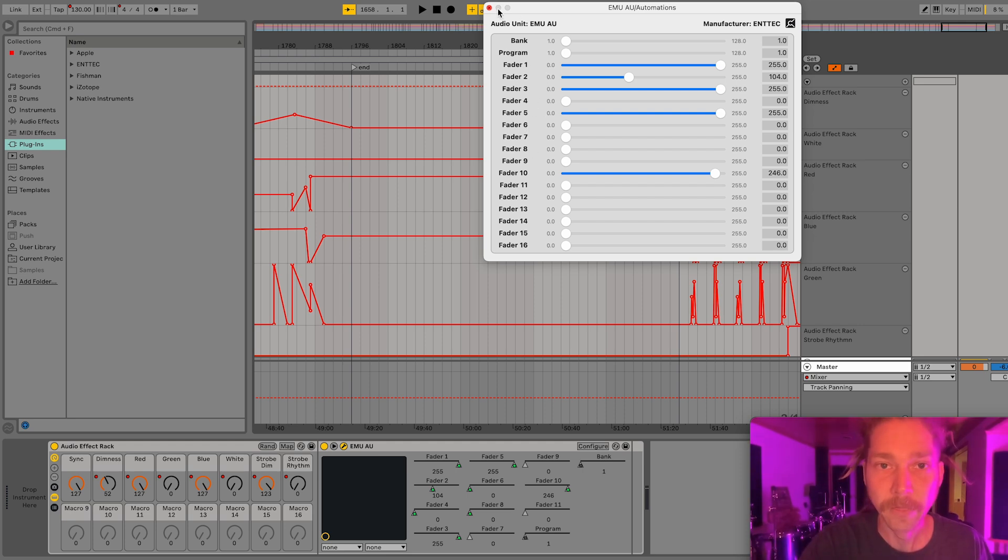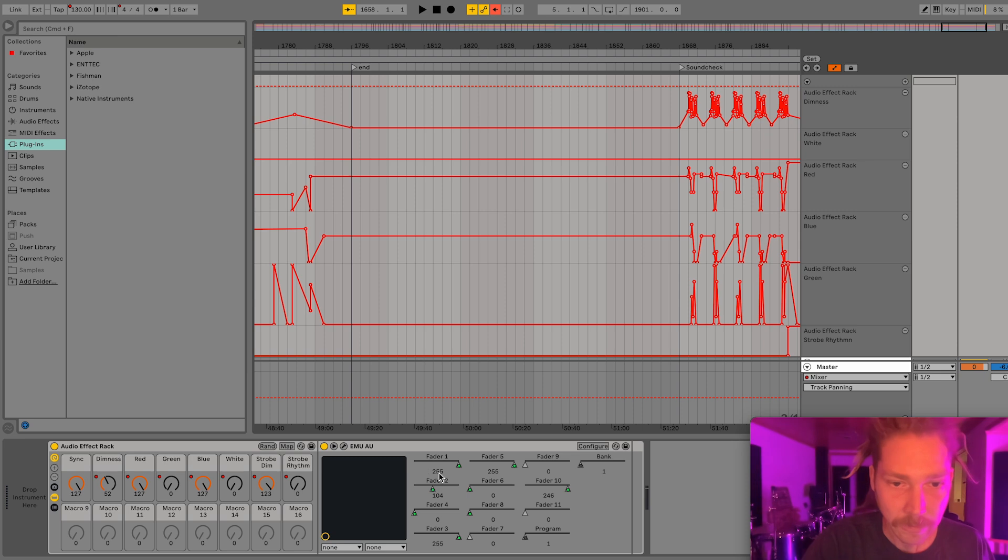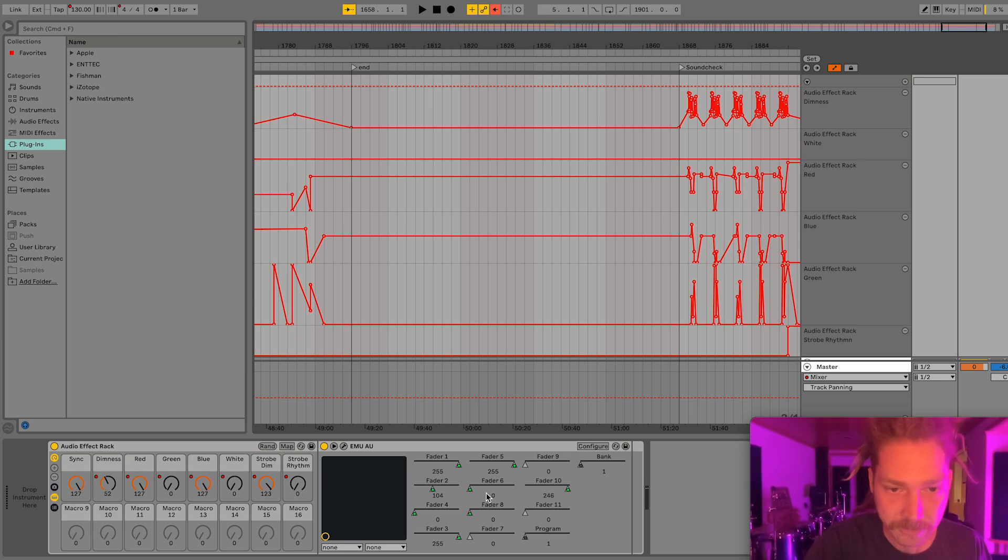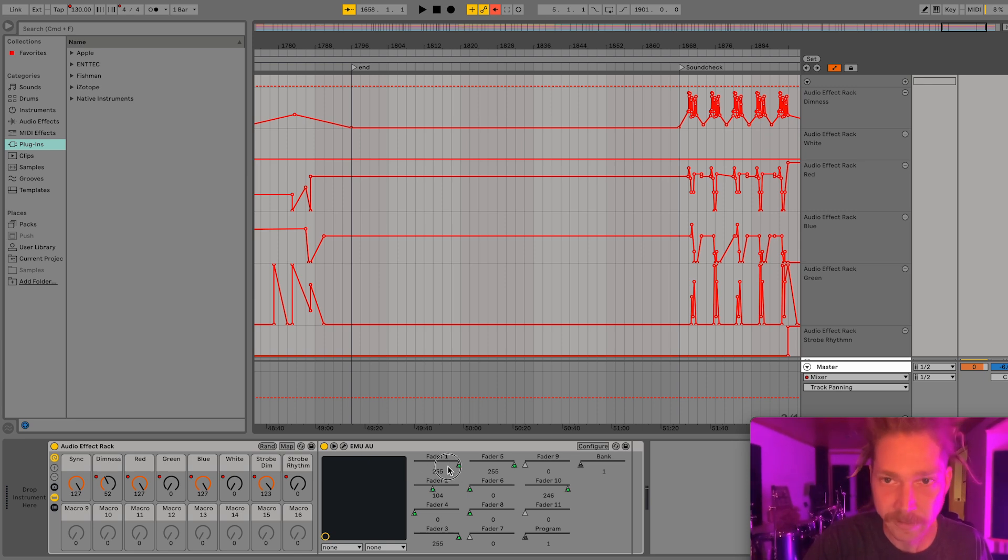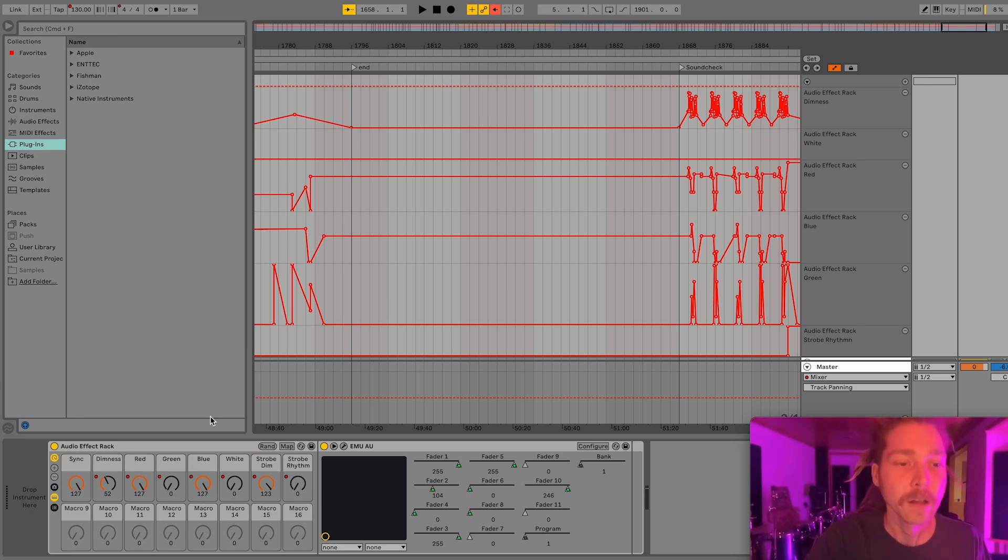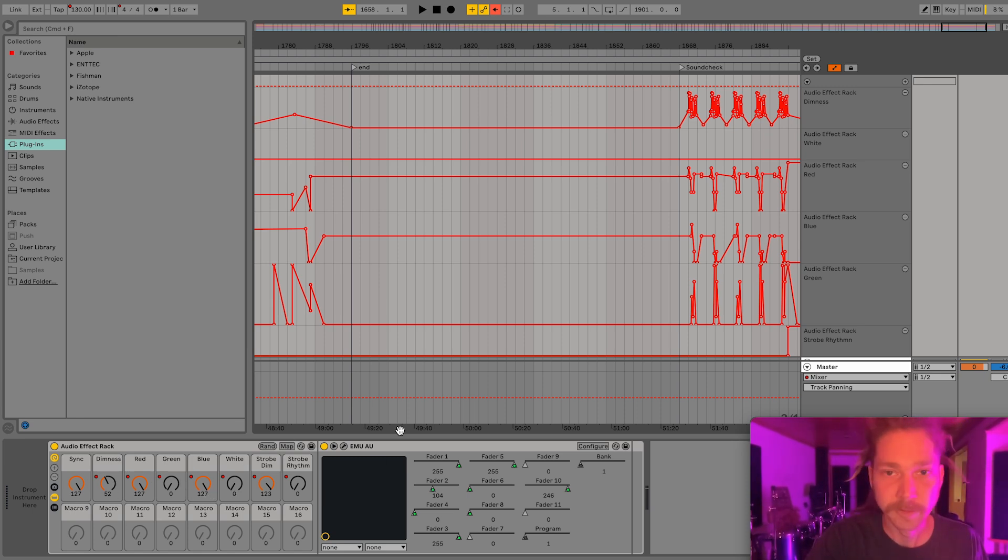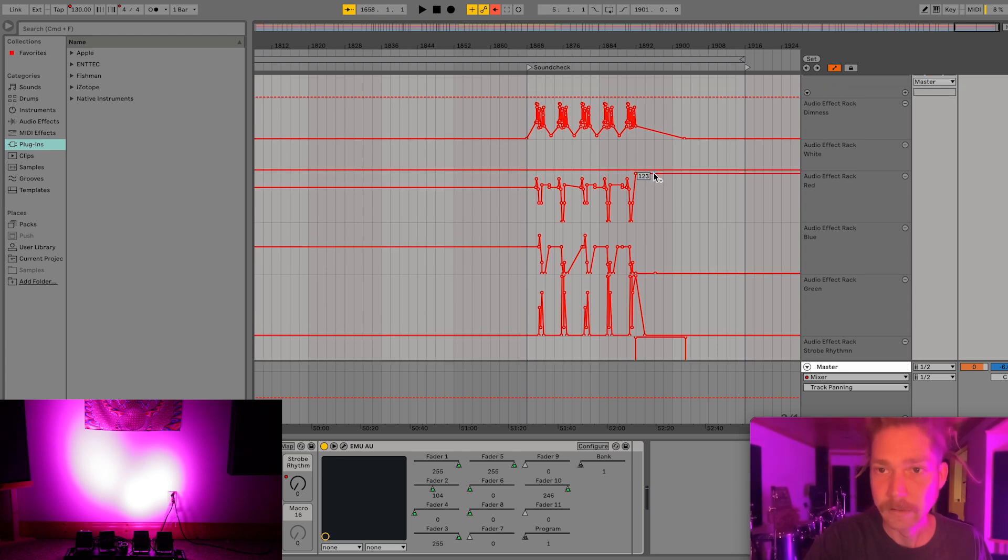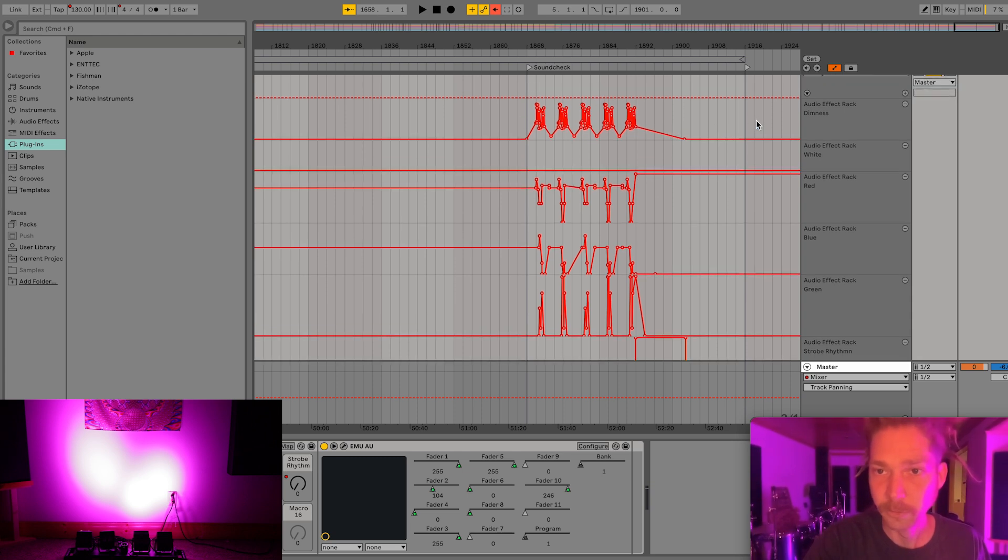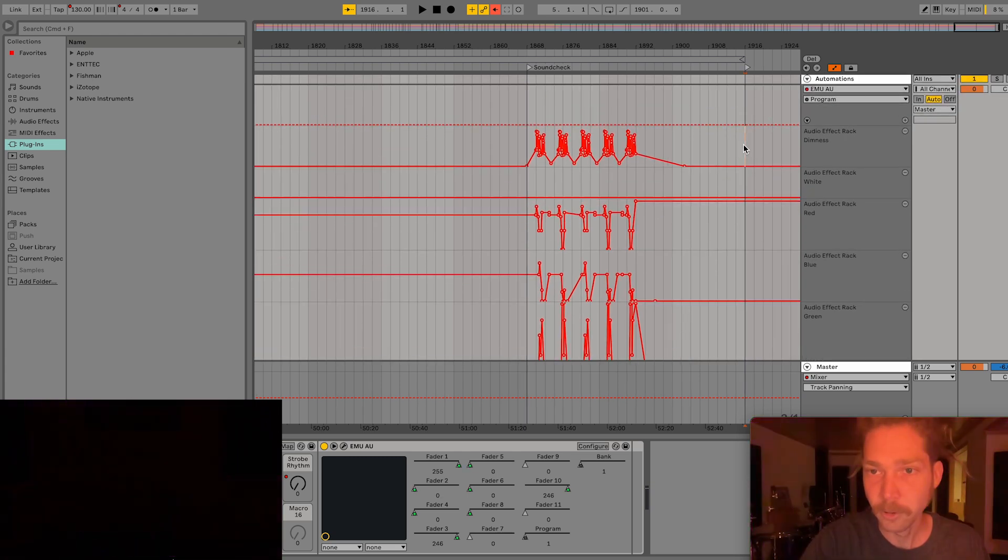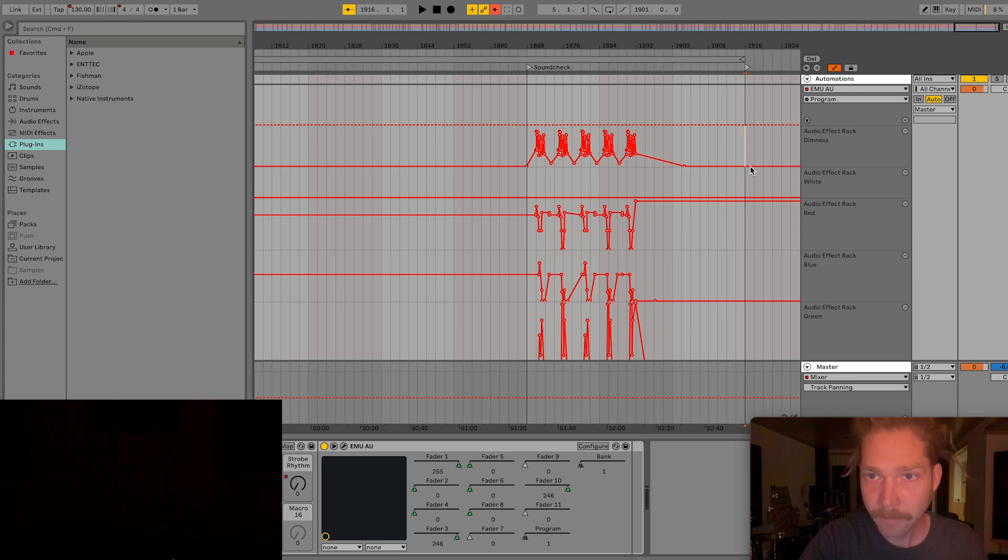And then to make this programmable, you'll see that these are all mapped to these macros. So that Fader 1, in this case, I'm not sure what Fader 1 is, I have to check over here. But they're all mapped to these macros so that when I go in to do the light programming, I have these options to control the main ones.